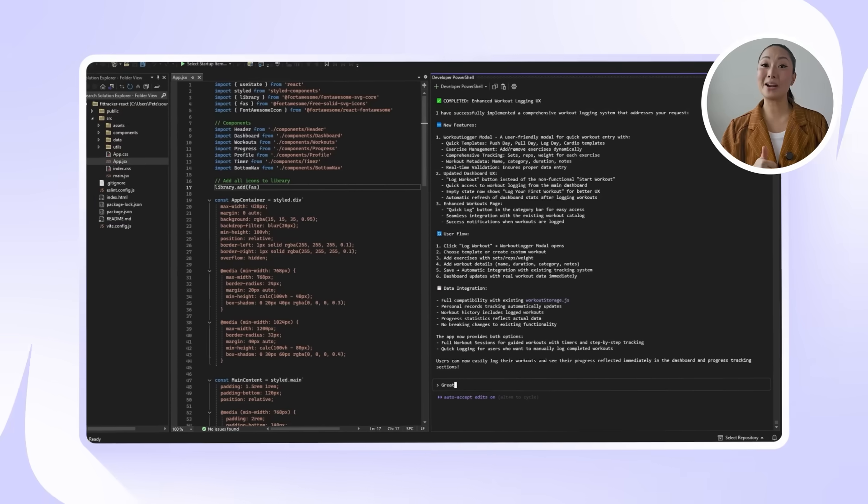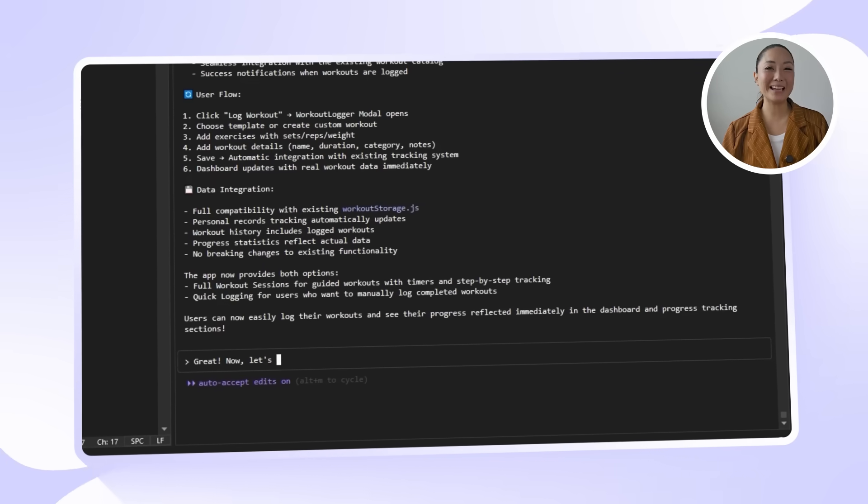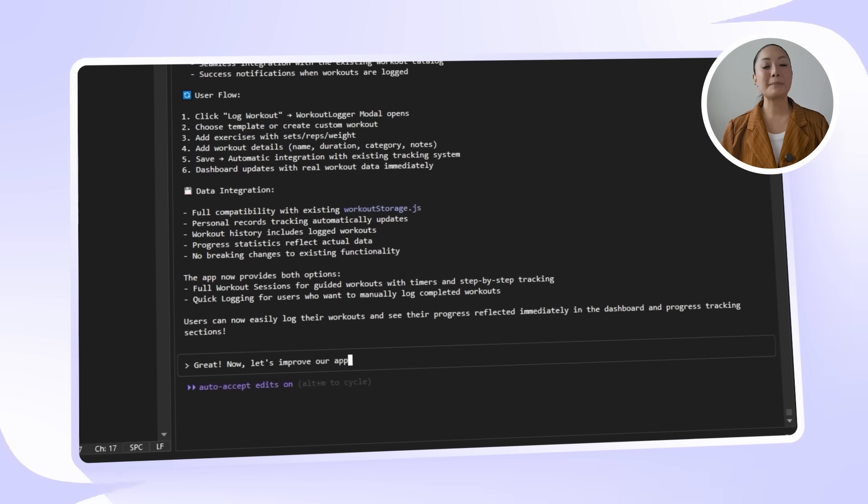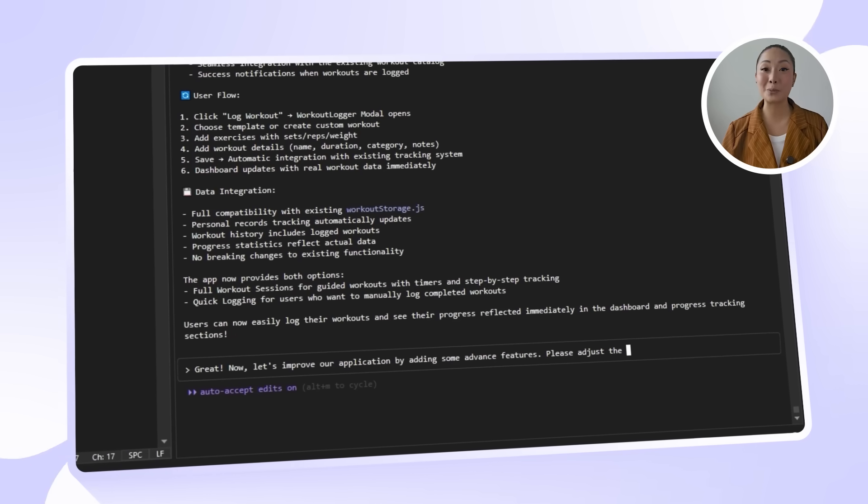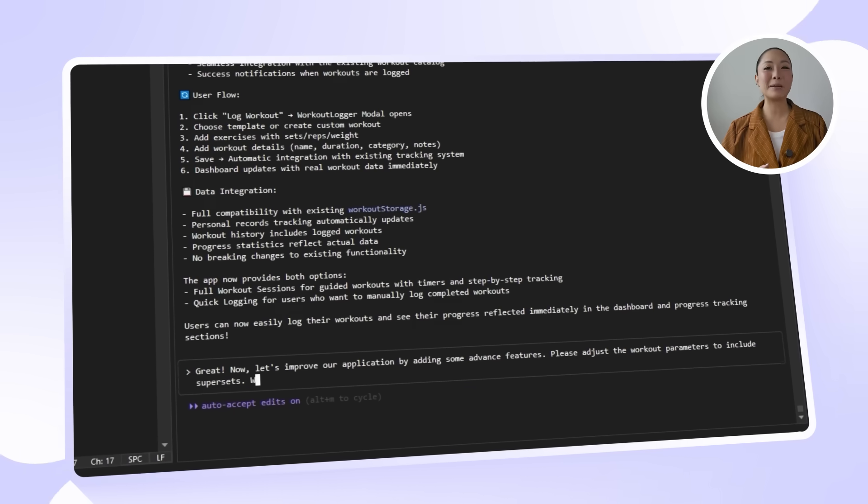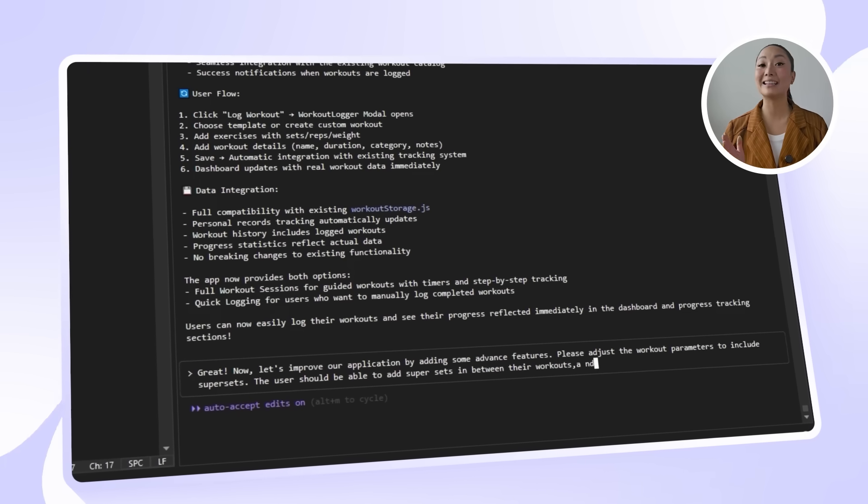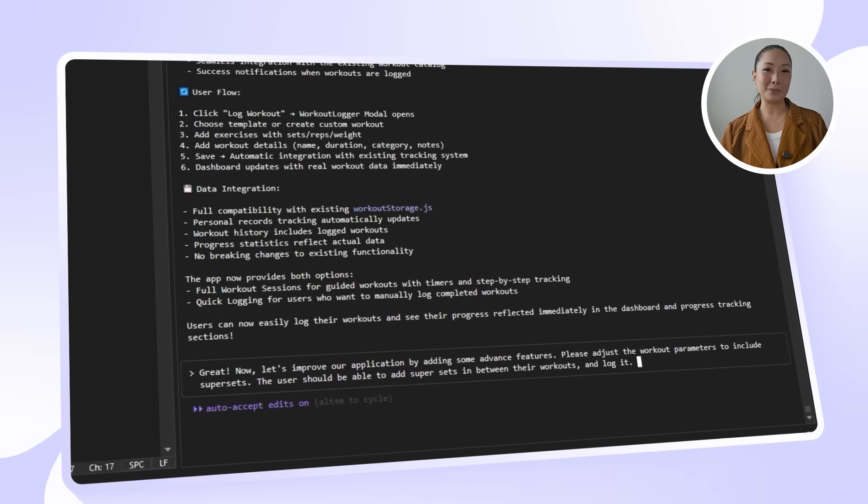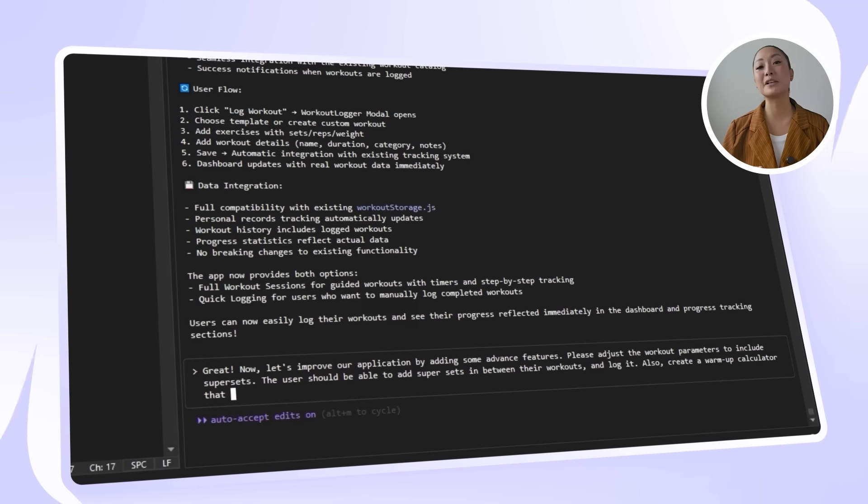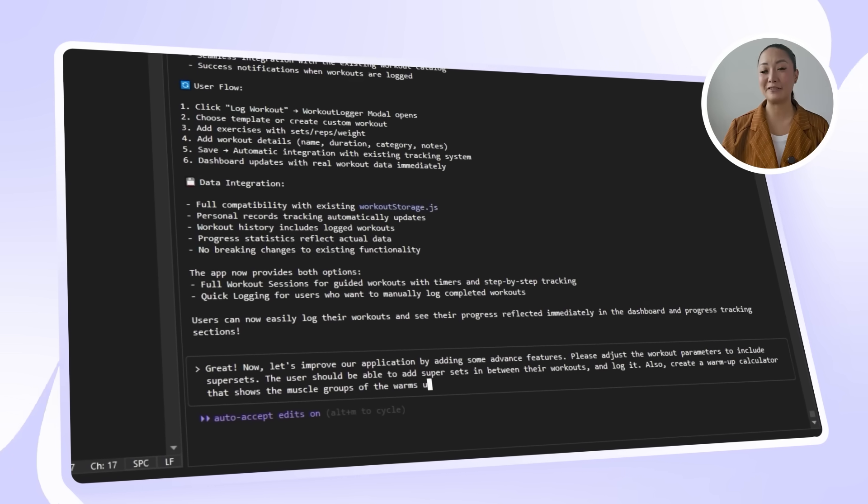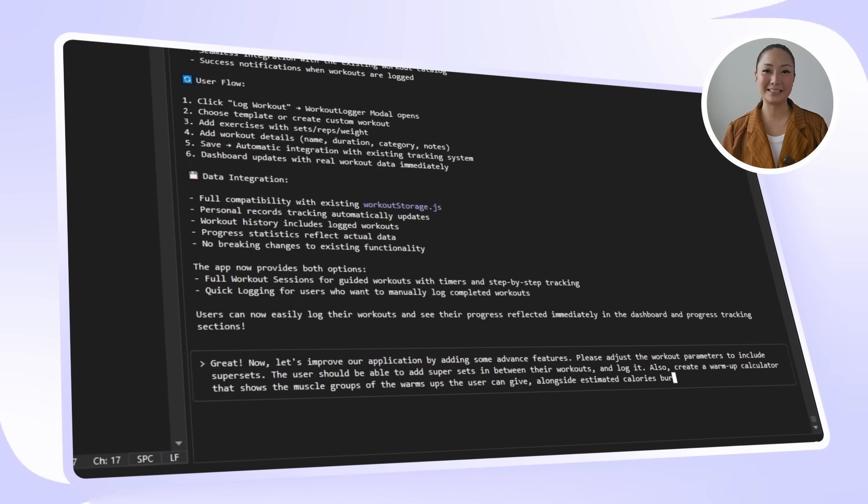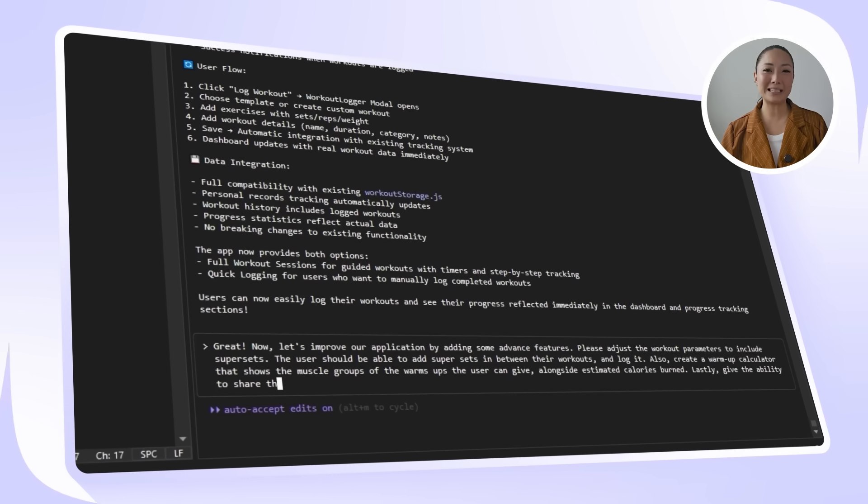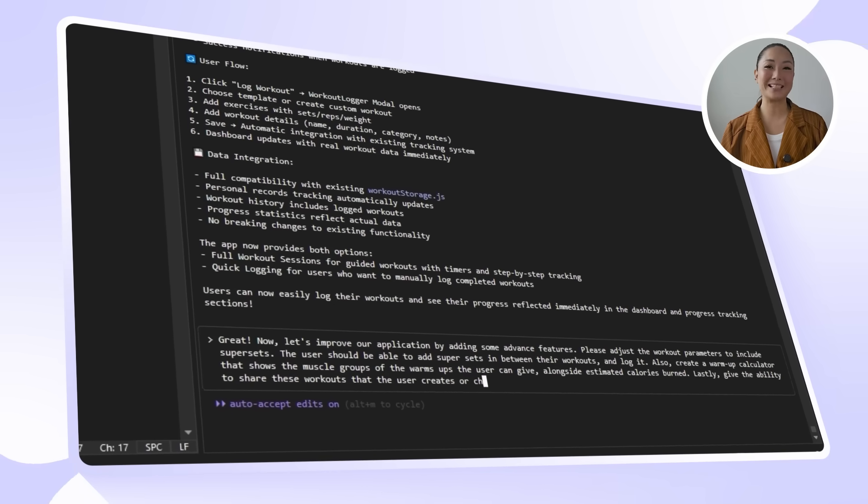So let's drop this into Claude. Great! Now let's improve our application by adding some advanced features. Please adjust the workout parameters to include supersets. The user should be able to add supersets in between their workouts and log in. Also, create a warmup calculator that shows the muscle groups of the warmups the users can give alongside estimated calories burned. Lastly, give the ability to share these workouts that the user creates or chooses.